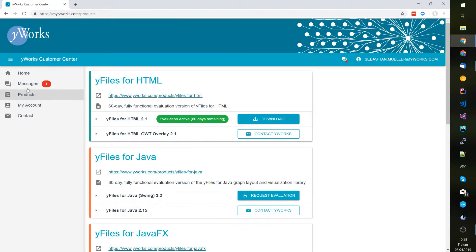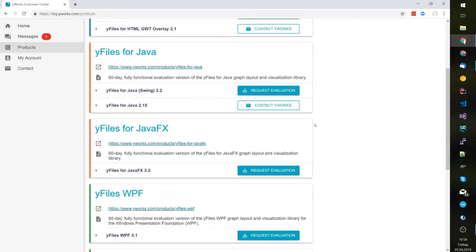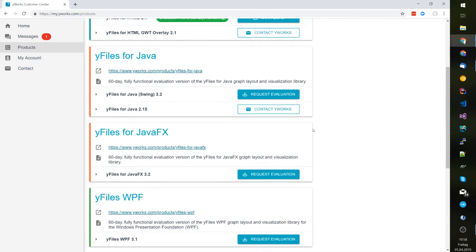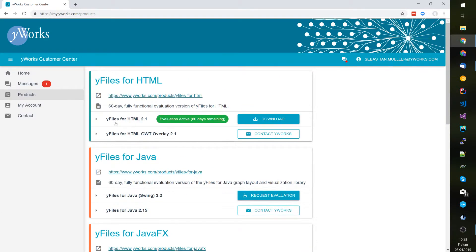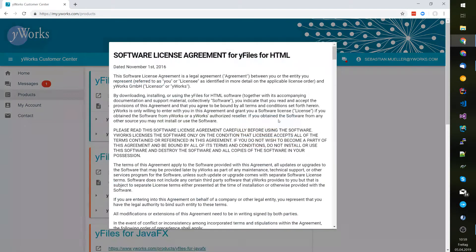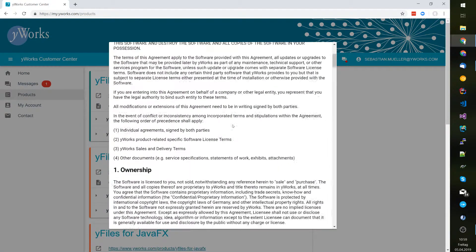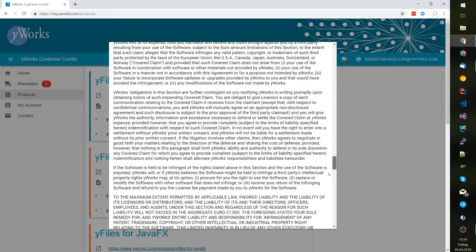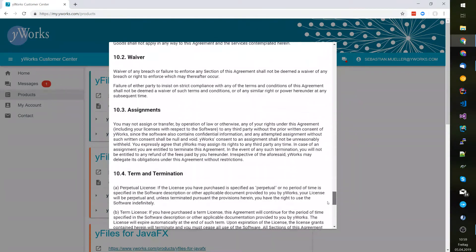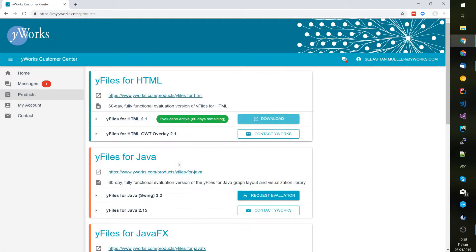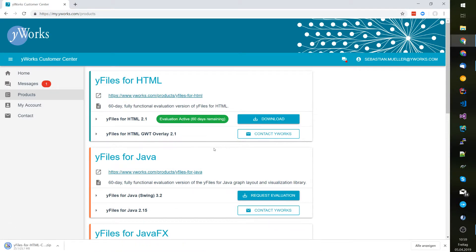You can use the products tool page to request evaluations of other products too. The one that I started with has already been granted so I can go and download it directly after reading through the license agreement which I accept. My download is being prepared and downloaded.